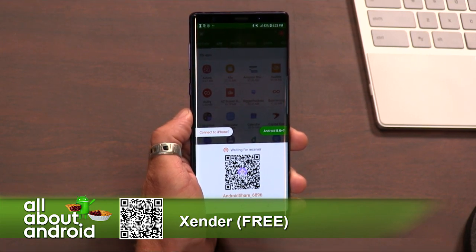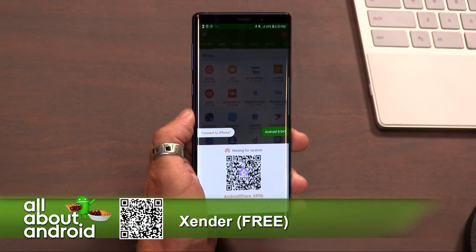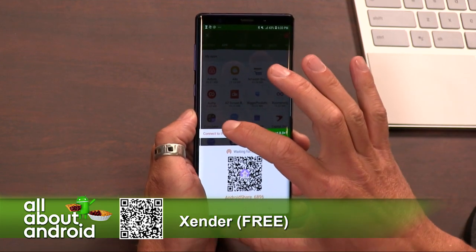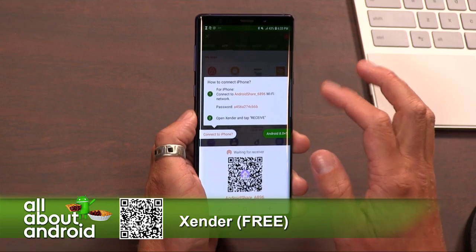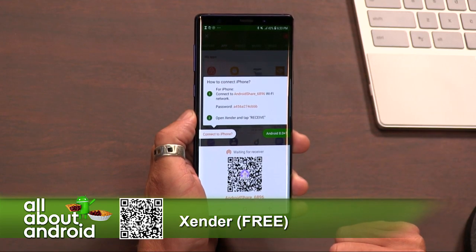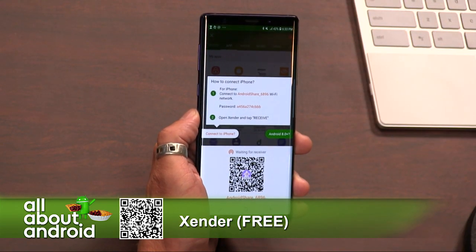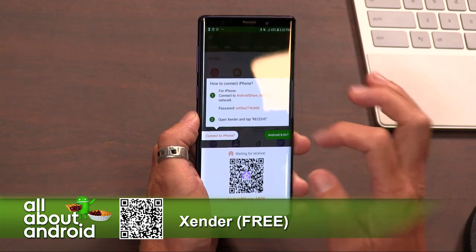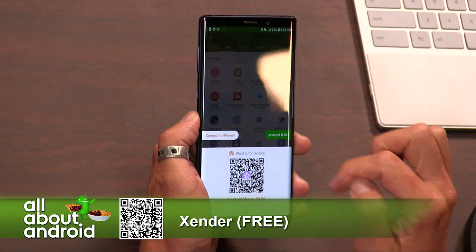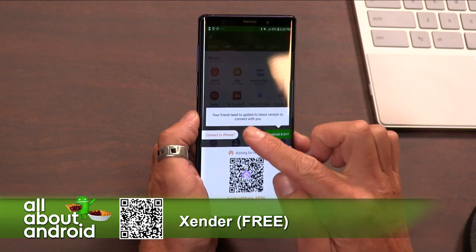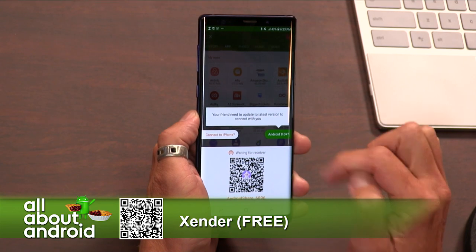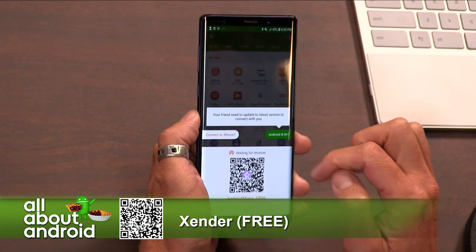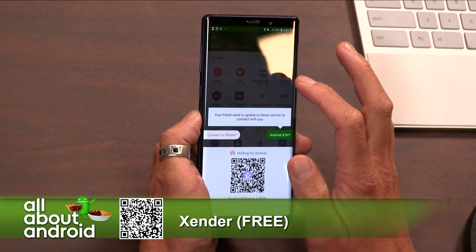It also has options if you're connecting to an iPhone, so it works cross-platform. It explains that you connect to a Wi-Fi network that it's making within the app, then just hit receive and it will go in — all local. You need your friend to update to the latest version to connect with you, which is the one thing — you have to be on the same version. But neat that they're upfront about that.